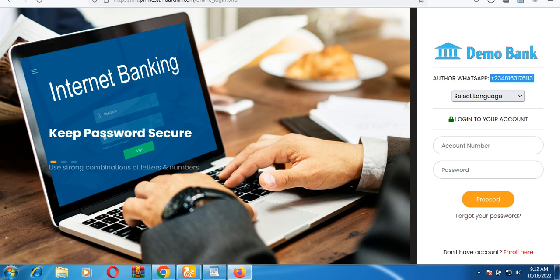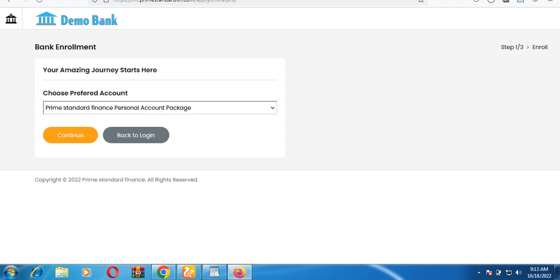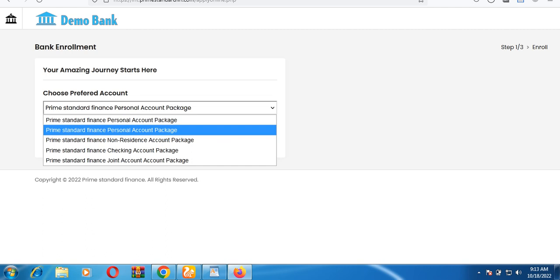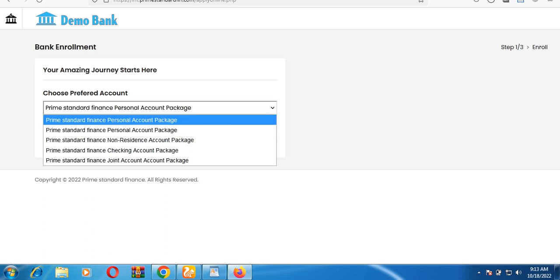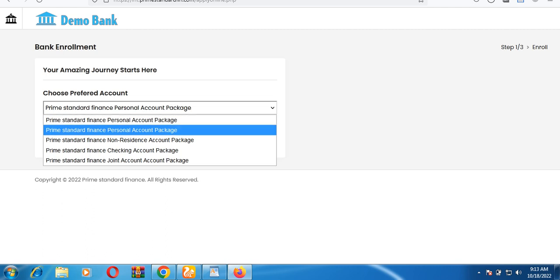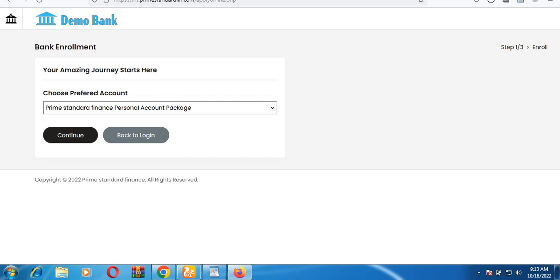I'm going to walk you through step by step on the functions of this banking system. The first step is enrolling a customer into the bank. You click on the button that says 'Enroll' from the login interface. You then choose an account type — for example, we use 'Prime and Standards Finance' just for demo purposes. I'm going to choose the personal account package and click 'Continue.'